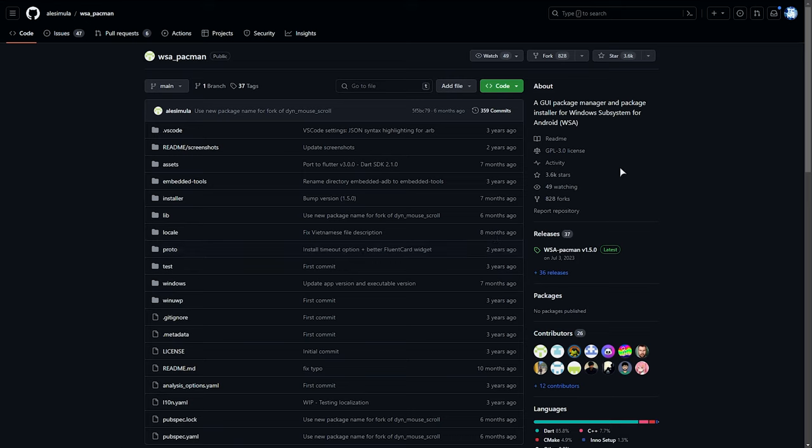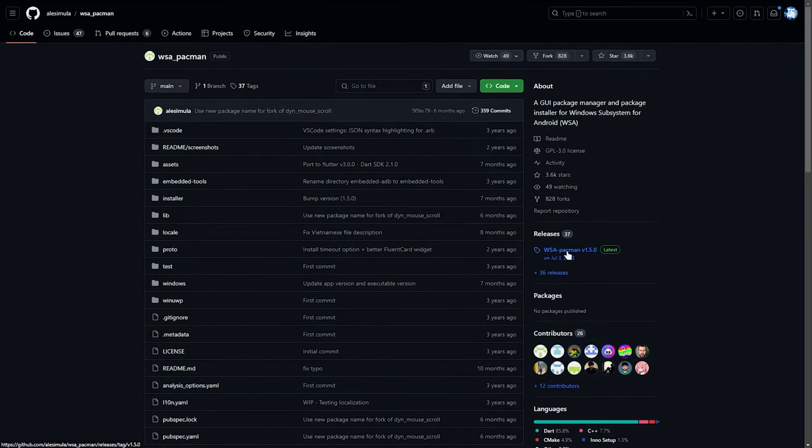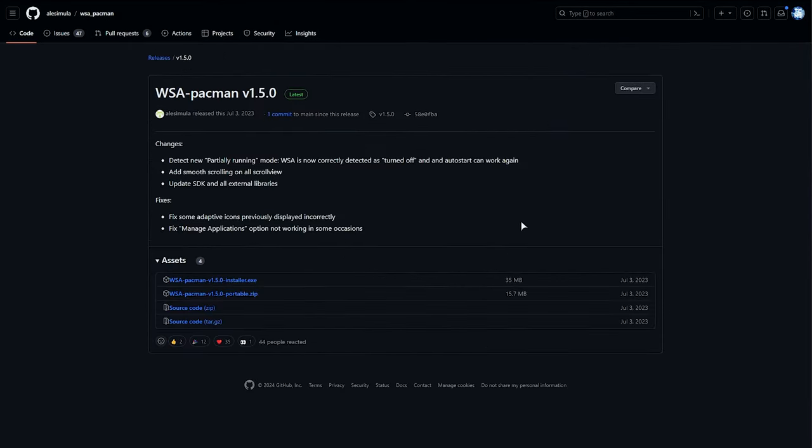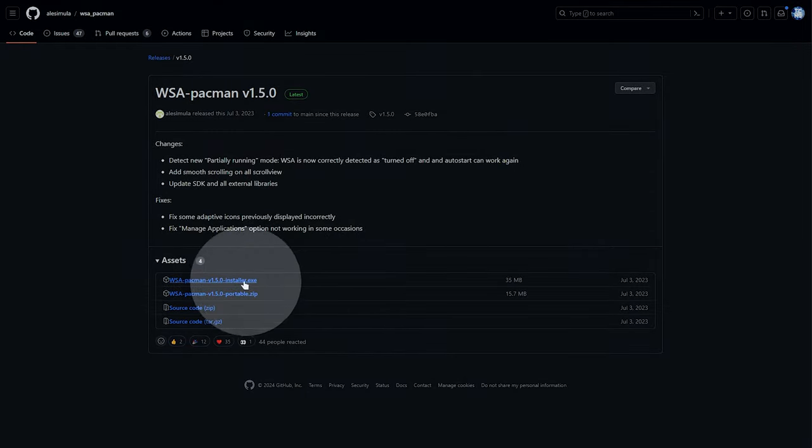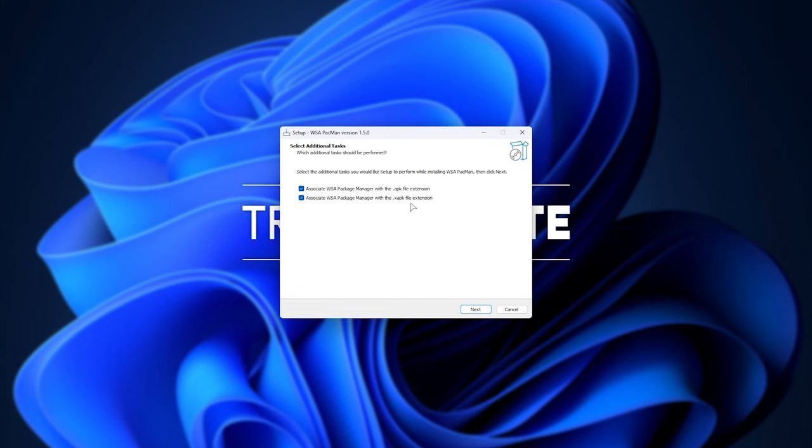So to begin, we'll download and install this bit of software. Simply head across to WSA Pac-Man on GitHub, linked in the description down below, and choose WSA Pac-Man Latest on the side here. Then choose the installer.exe, download this, and then open it when it's done downloading. When it pops up, just tick these, next, install.